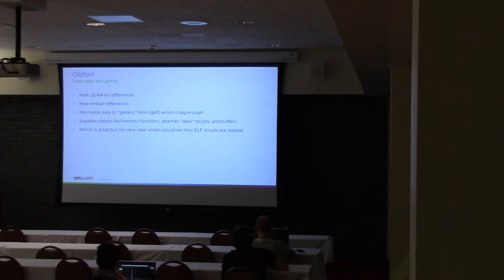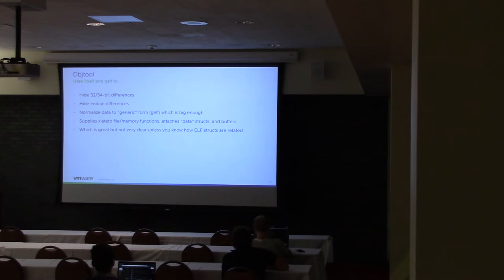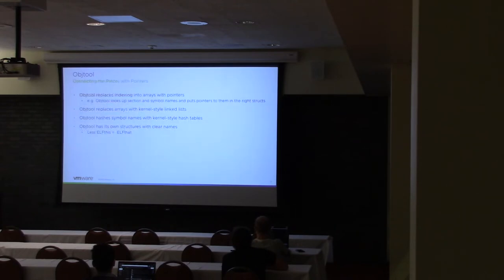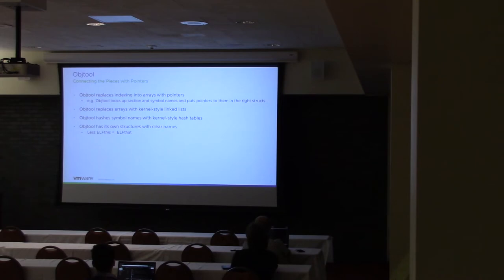So this is all nice, but the problem with the libelf output is it's not easily linked together. And for my case, it's also got elf written everywhere, so it kind of gets a little repetitive and your eyes kind of glaze over.